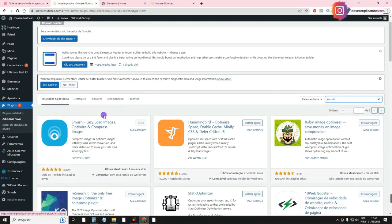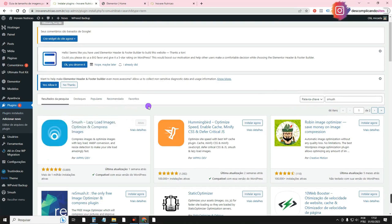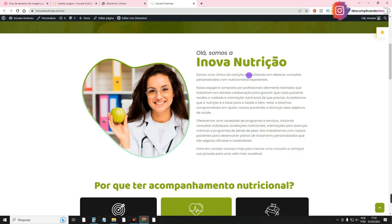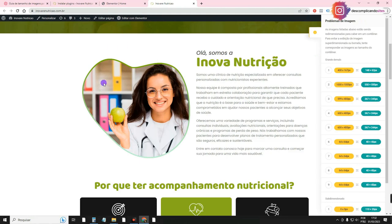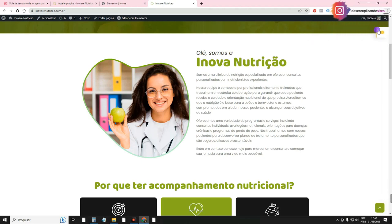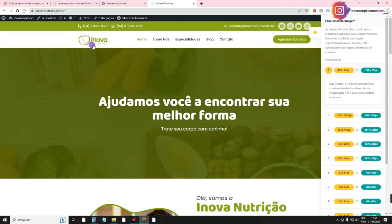Smush — you can find it by going to Plugins, Add New, and searching for 'Smush.' There's a dedicated video on the channel just about Smush with all its configurations, so I won't cover it in detail here. What Smush does is tell you exactly the size at which the image is being displayed in your layout. For example, clicking here shows the logo is saved at 400 by 167px but is being displayed at only 148 by 62px.